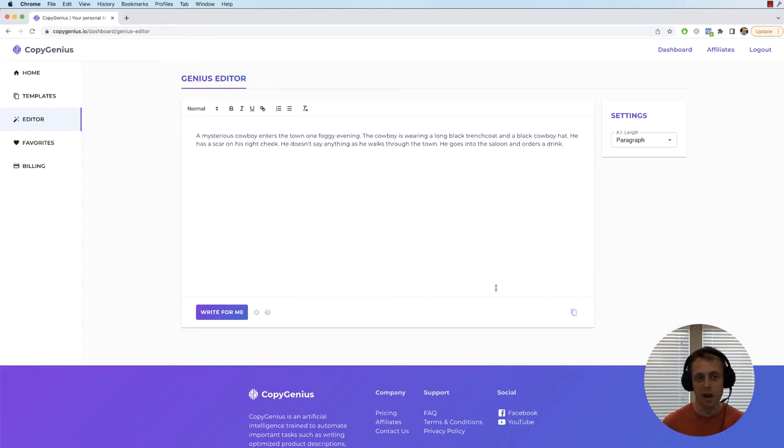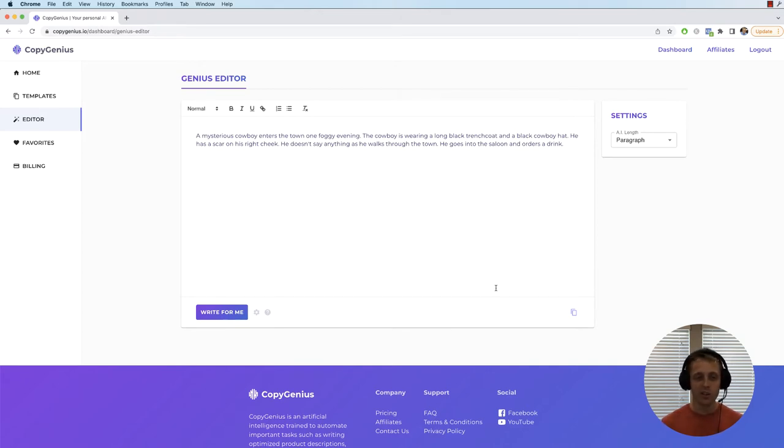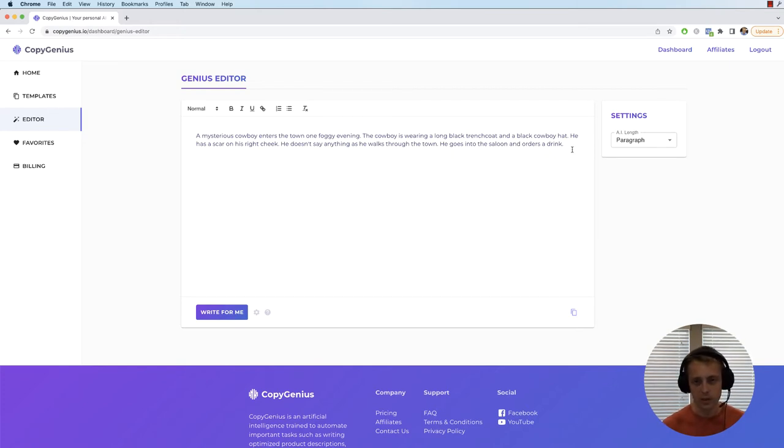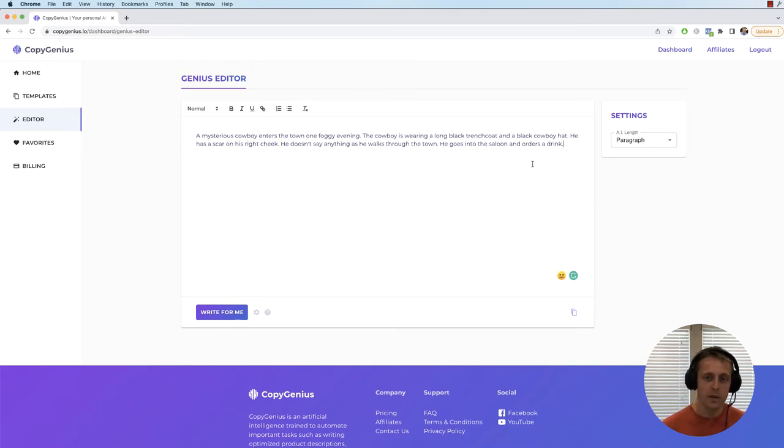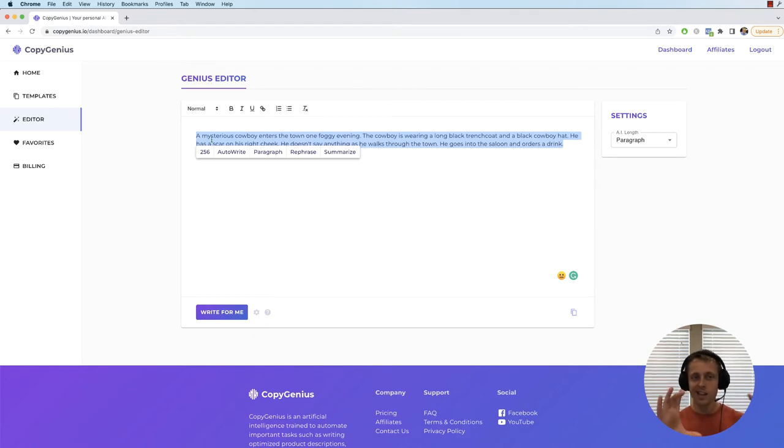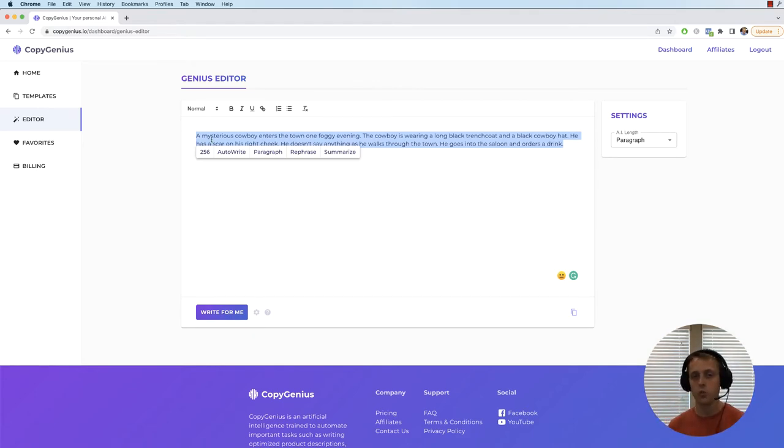So that's where the power comes in, it's kind of smart and it reads and adjusts based off you. To give you a more technical explanation, wherever your cursor is when you click write for me, the AI will read right before that cursor up to 750 characters and it sees that and uses that as context for what it's going to write.